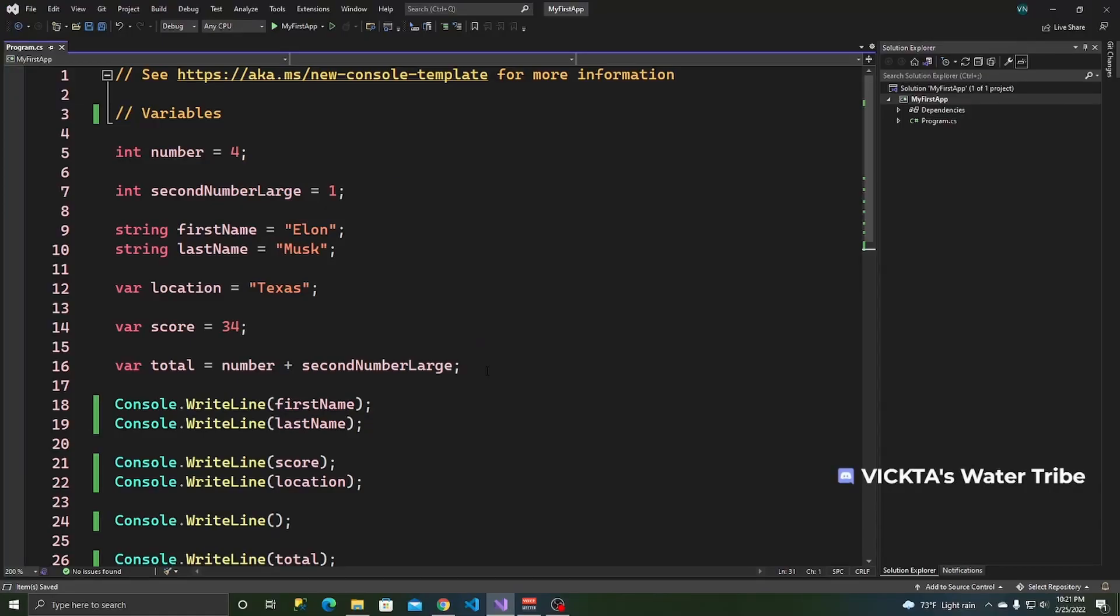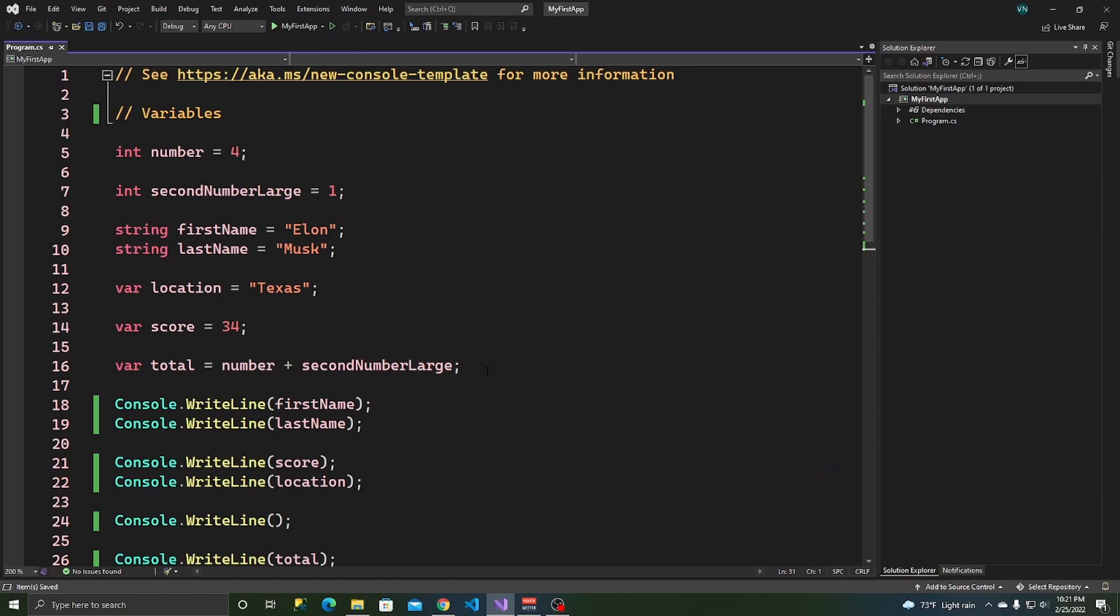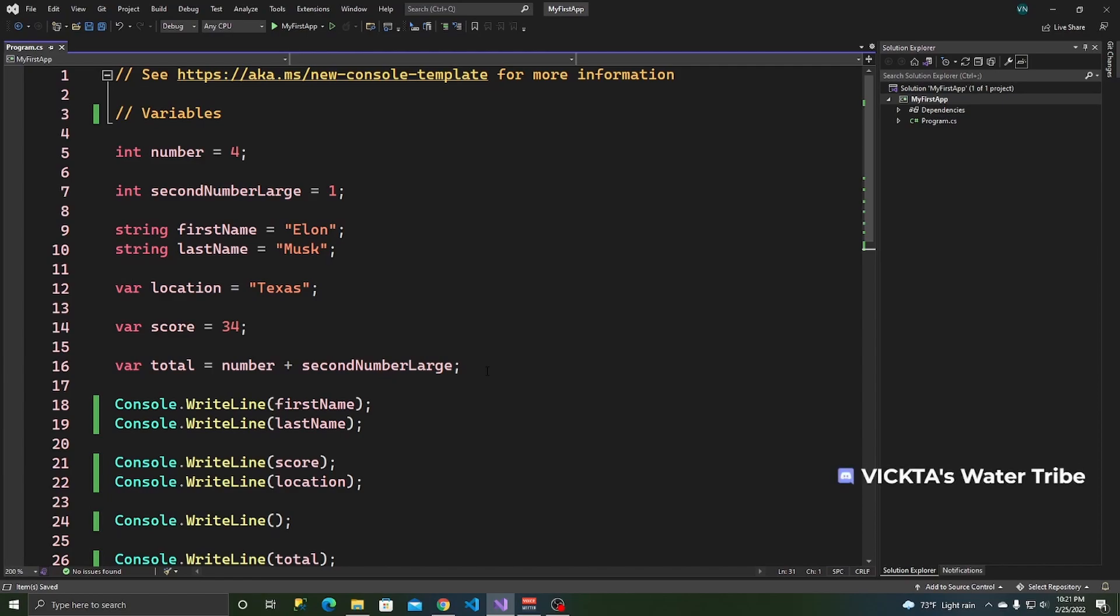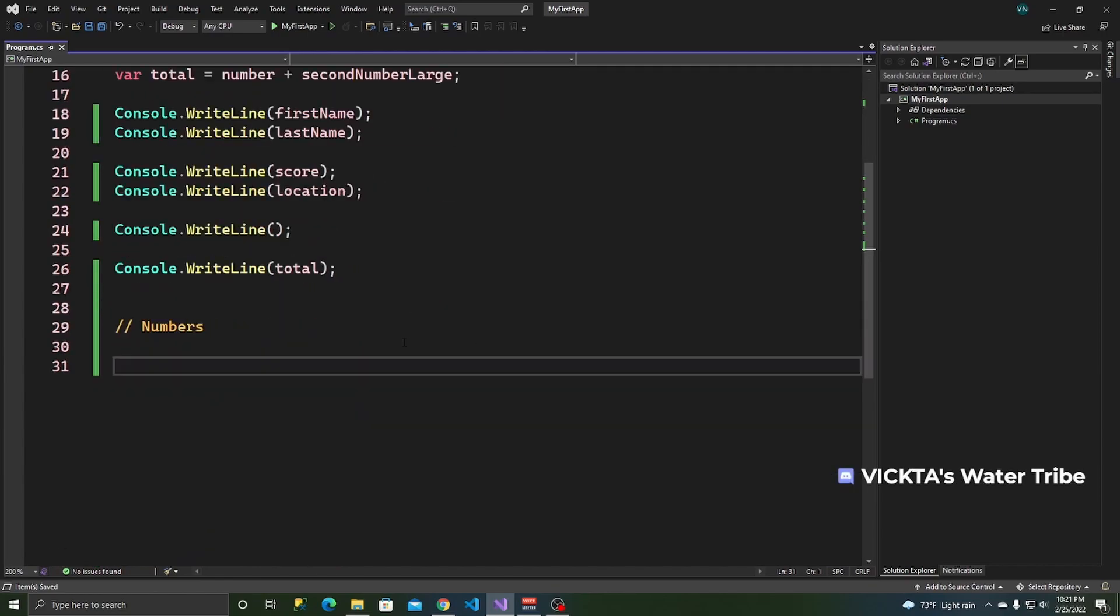Here we are back in Visual Studio working with the console app that I built in my previous video that talks about variables. And this video is building off of that content that was in that video. So if you haven't watched that video and you're not familiar with variables, I would highly recommend watching it first before coming to this one.